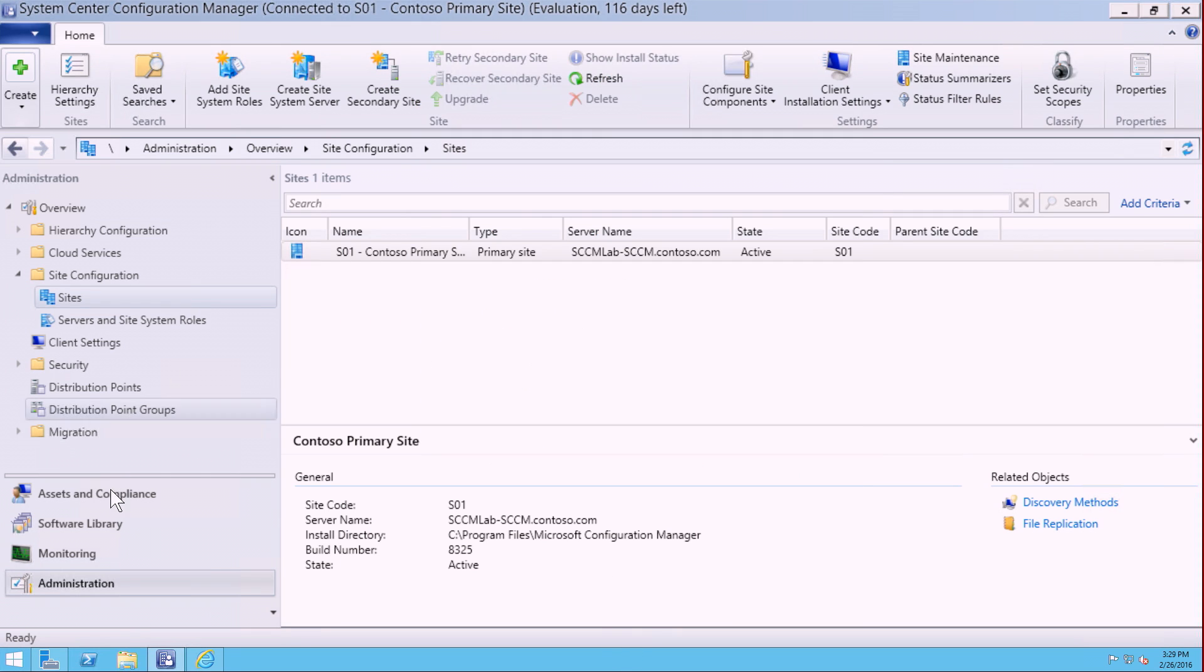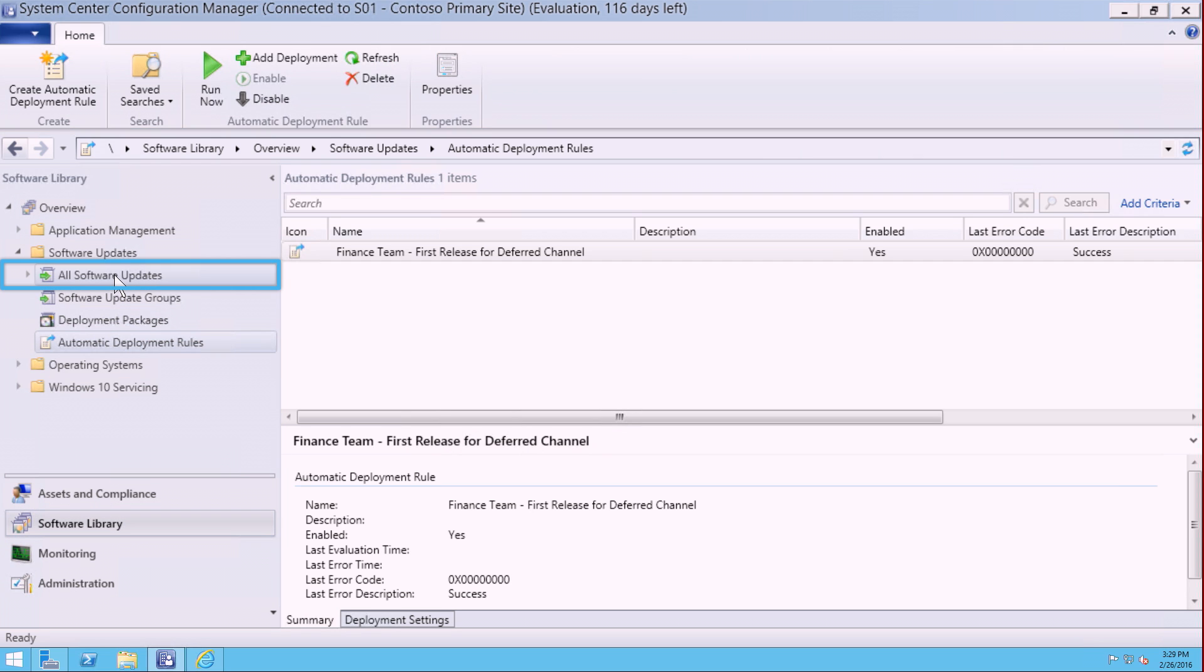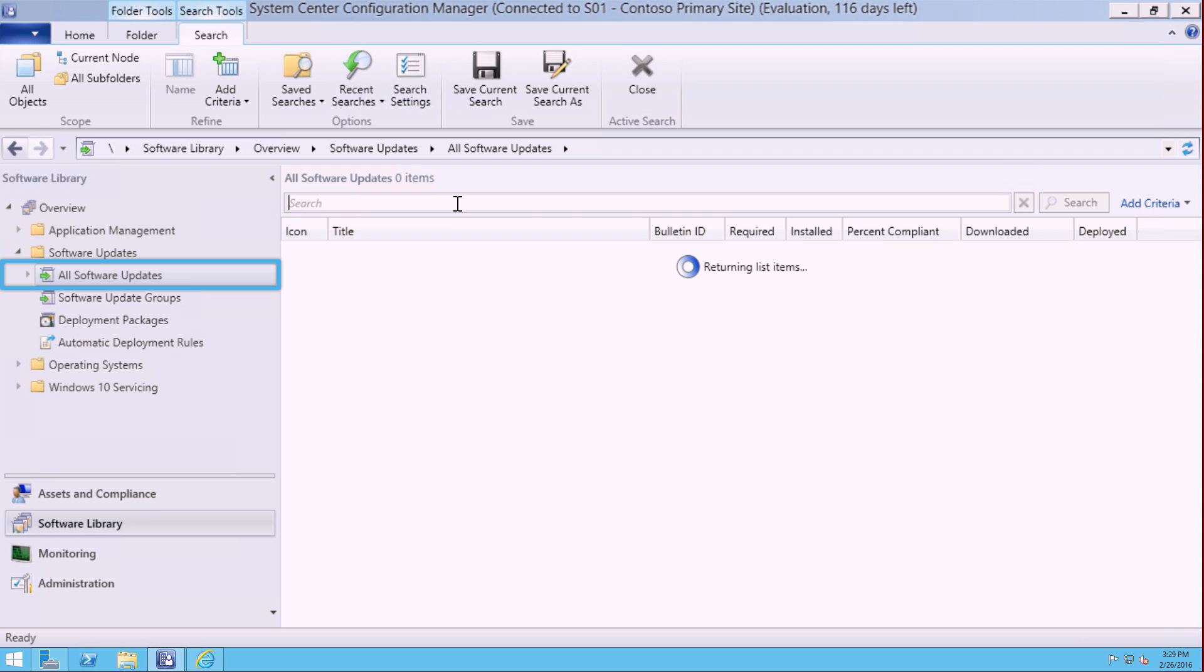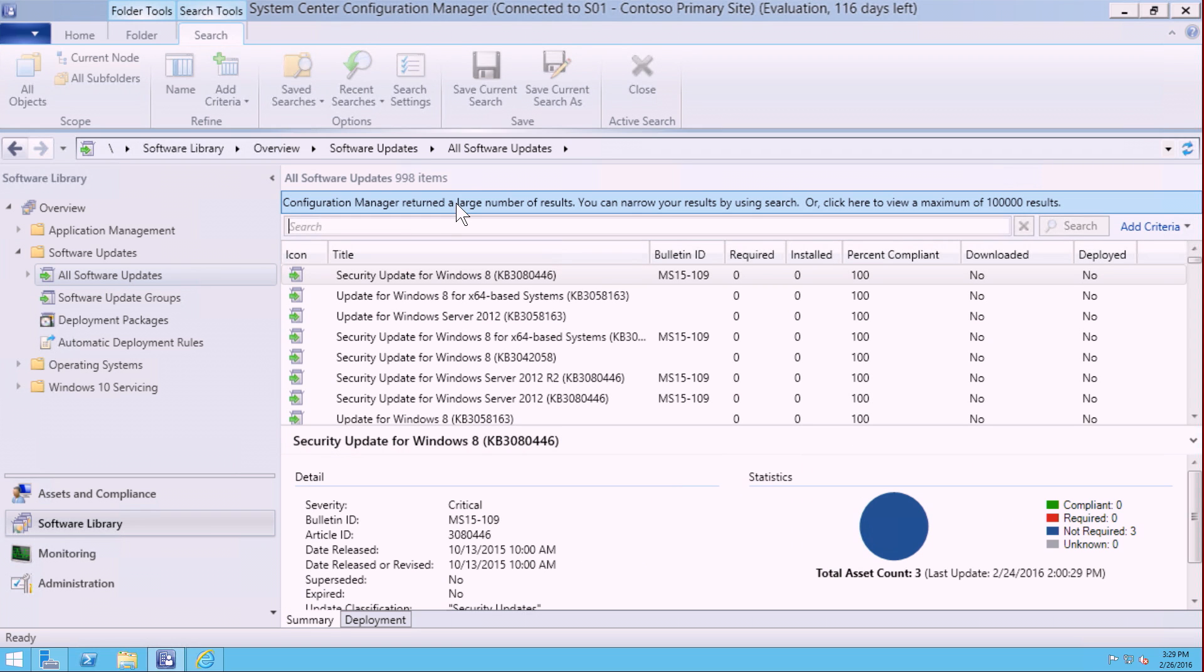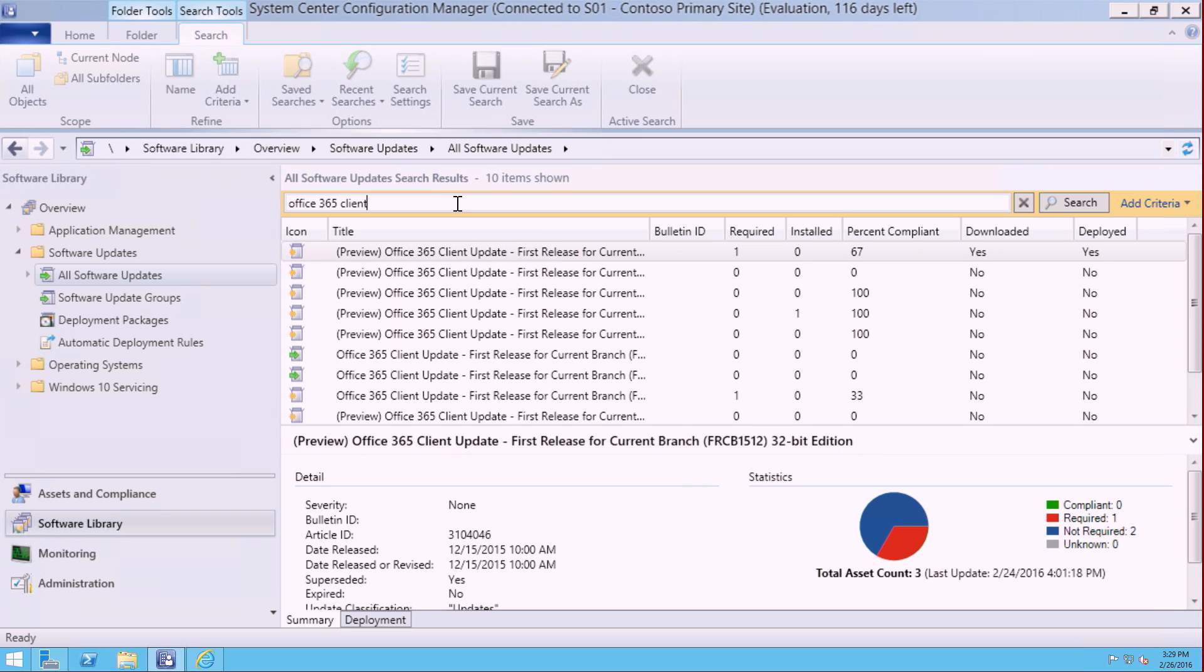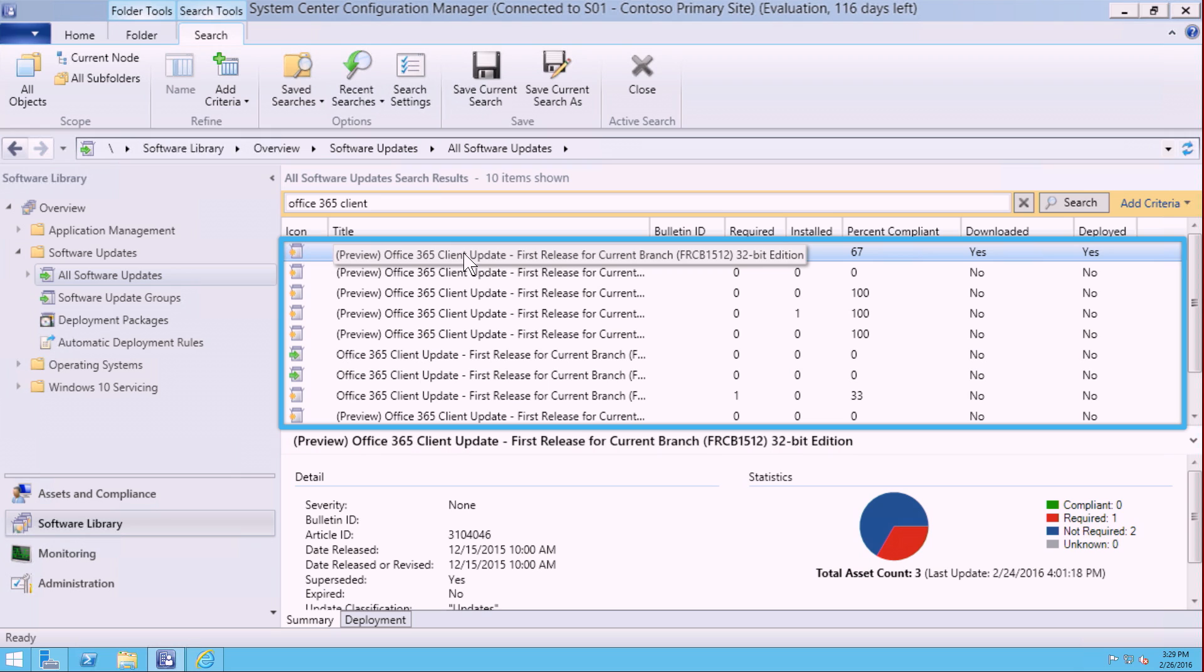Once you have done that, we're going to go back into the software library, and go under All Software Updates to search for the software packages. I'm going to type in Office 365 client, and you'll see we have a number of updates available here. We have multiple options that the workflow enables us to do.